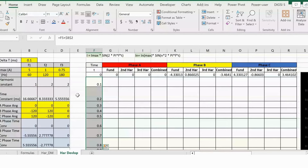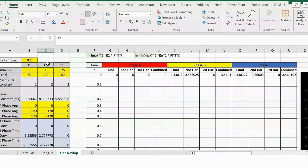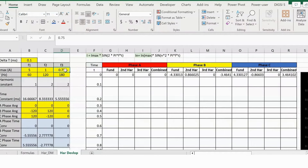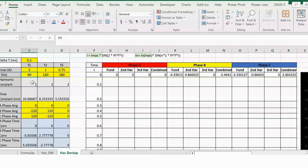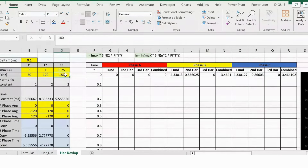Before building the A, B, C phase tables, let's understand the column structure. Columns B, C, D correspond to frequencies F1, F2, F3 — three different frequencies. F1 magnitude is 5 amps (fundamental), F2 is 1 amp (20%), and F3 is 0.75 amps (15%). F1 frequency is 60 Hz, F2 is 120 Hz (second harmonic), and F3 is 180 Hz (third harmonic). The harmonic constant for fundamental is 1; for all harmonics it is 2 since we're using time domain.